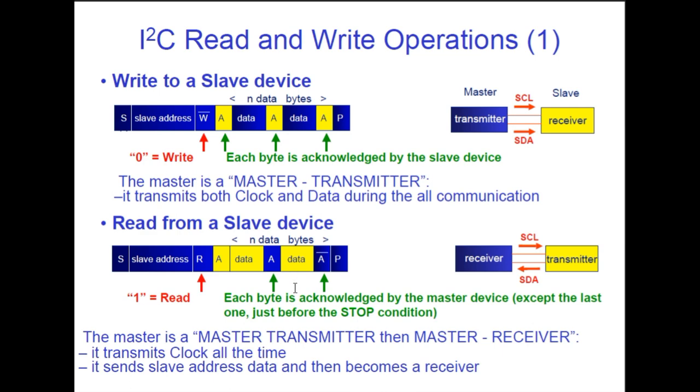And then the slave will send more data. And the master will send an ACK. Now when the master wants to stop receiving data, it sends a NACK. So it doesn't pull down the data line on the 9th clock pulse. Then it initiates a stop condition. So that's your basic read from a slave device.